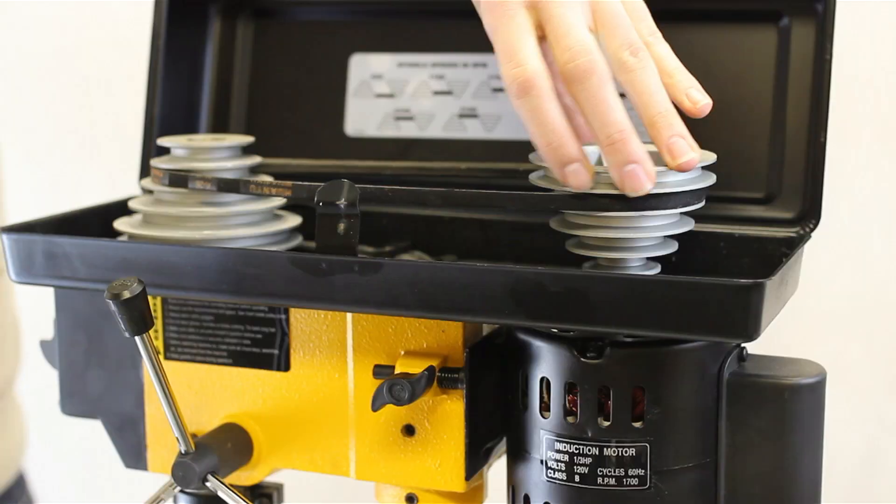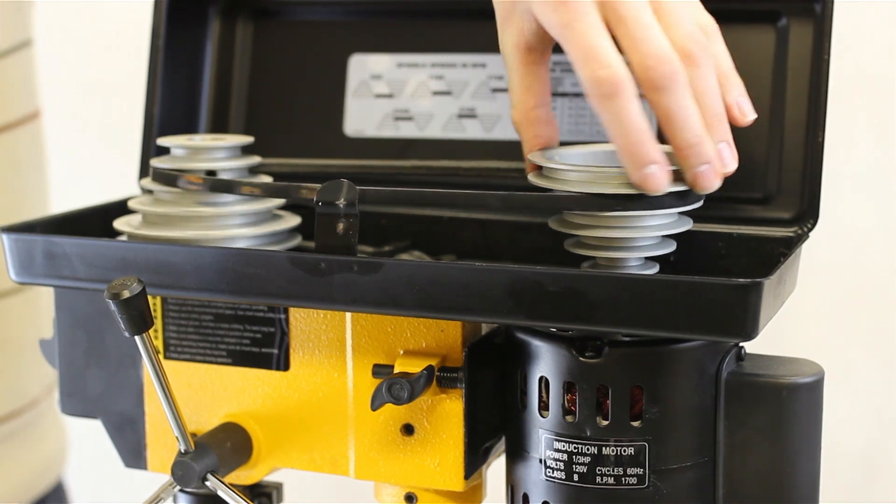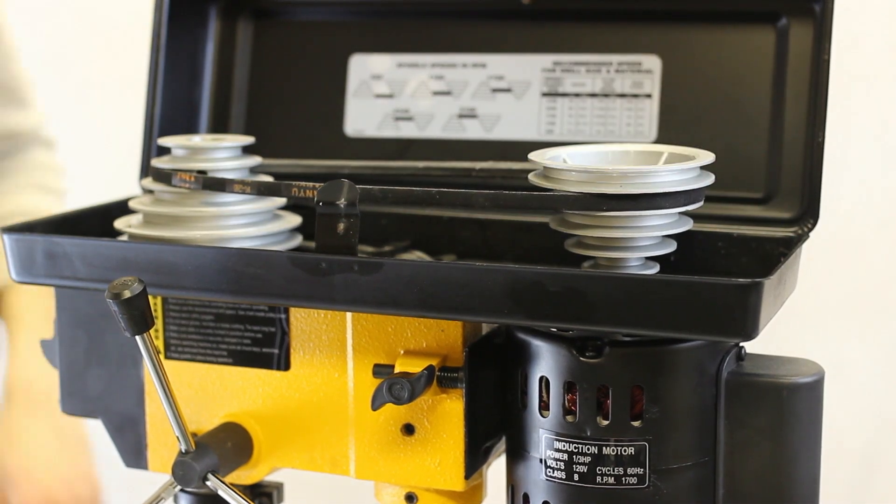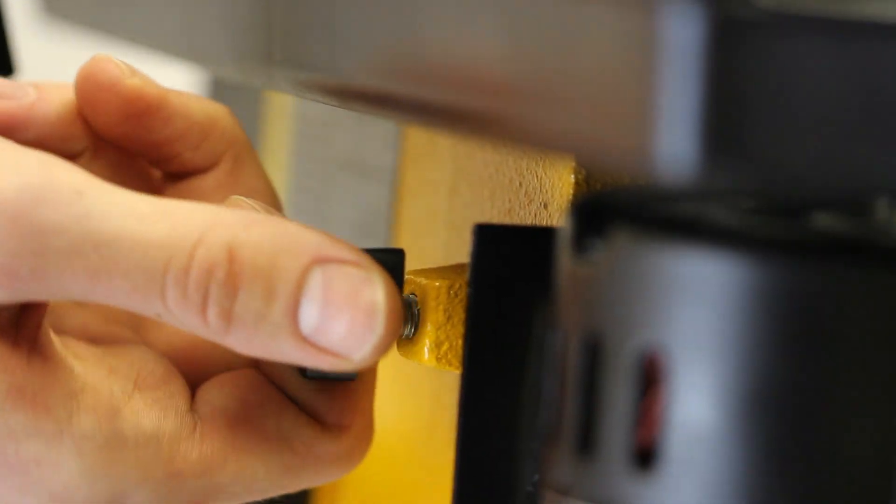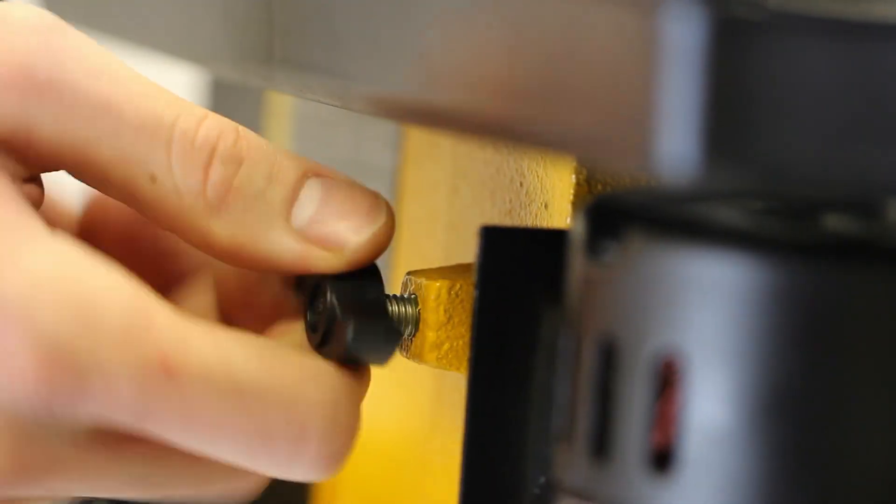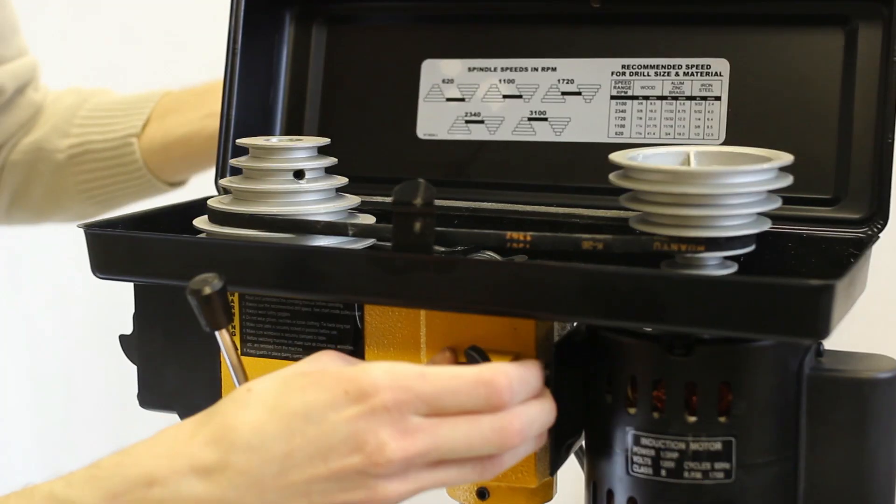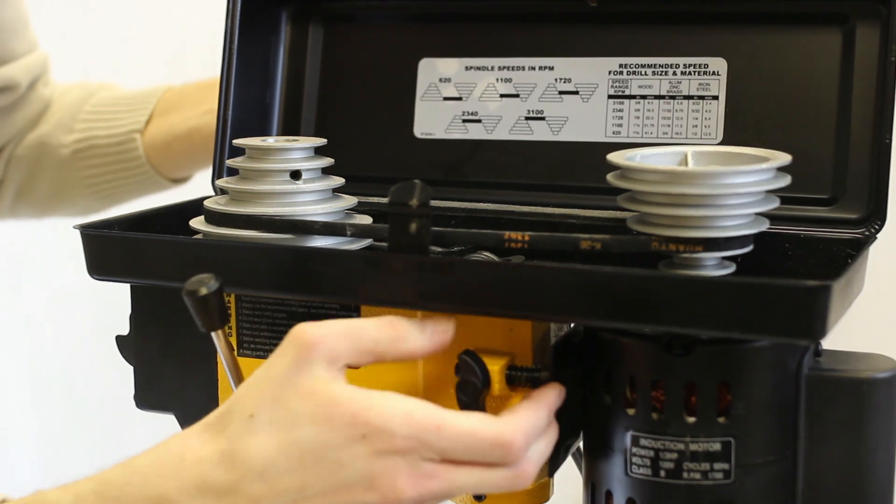Step 3: After the belt has been put into place, use the side knob and latch to secure the motor and tighten the belt.